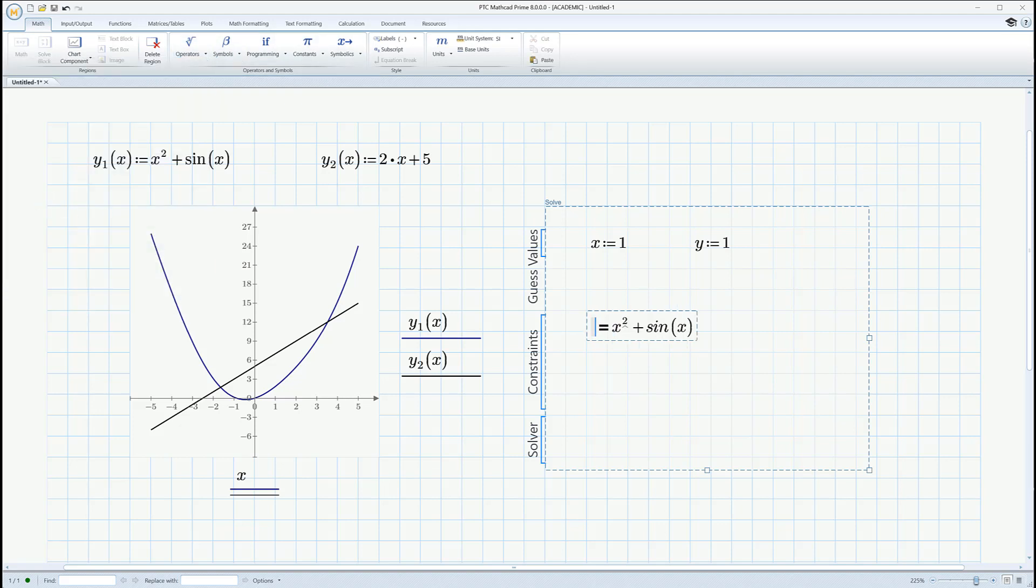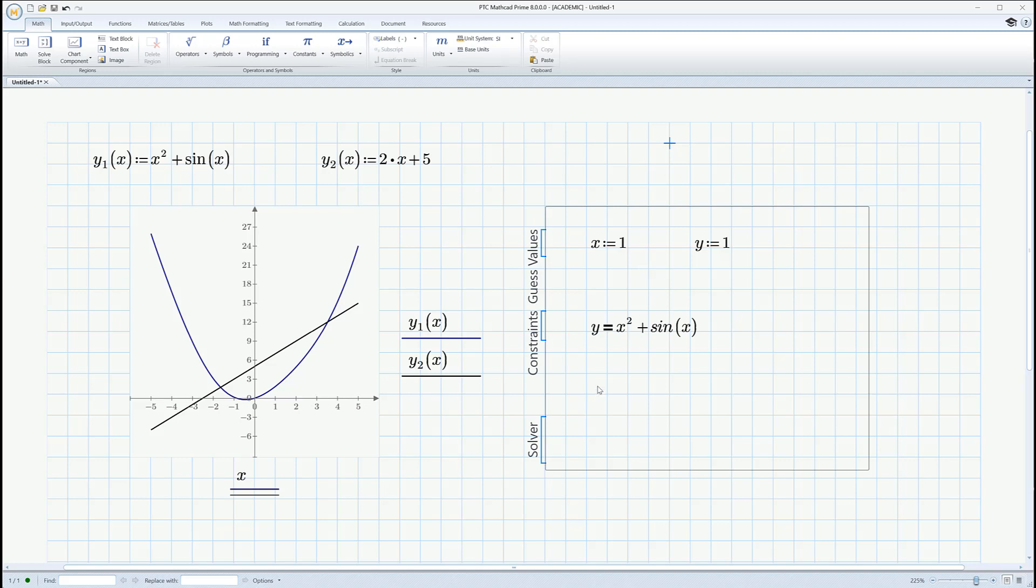It's control equals. So I'm going to click that. Control equals is the hot key for it. Or you can just select it off the menu there. So there. I'm going to say y equals x squared plus sine x.